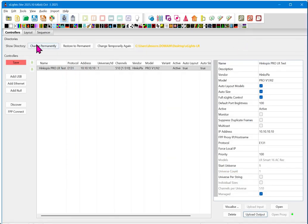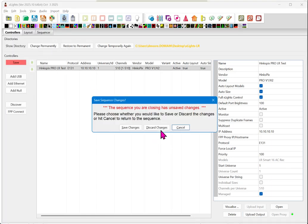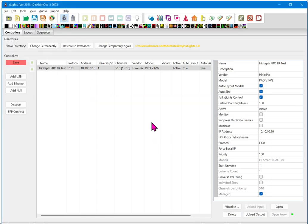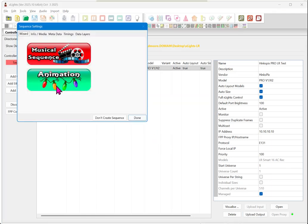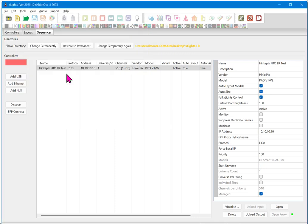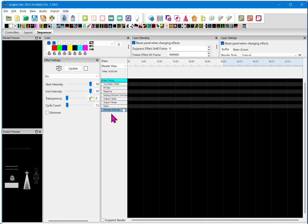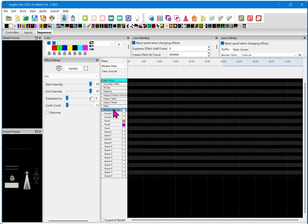All right. Now, how does this work from a sequencing standpoint? So, we'll go into File, New Sequence. And we'll just go ahead and create an animation.